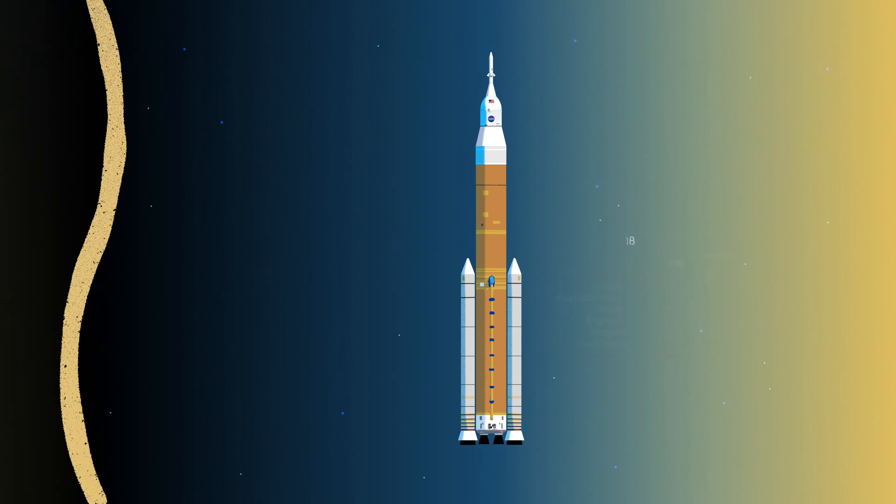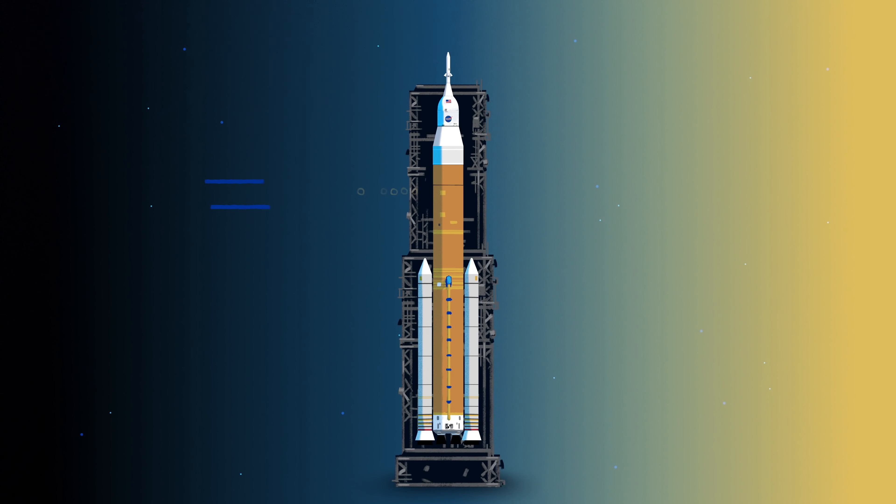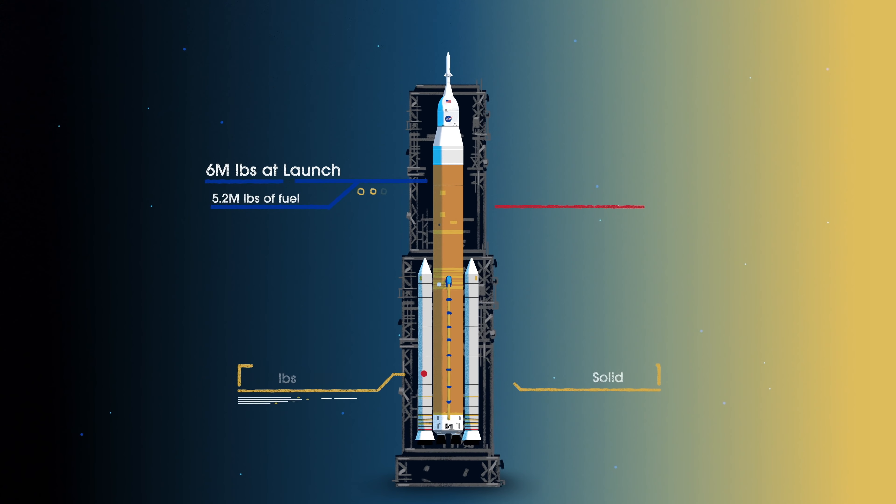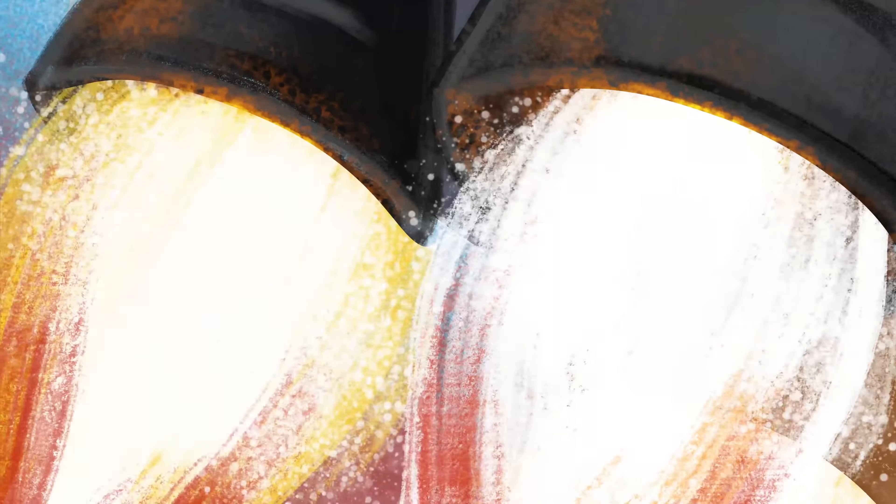Sitting on the launch pad, the entire rocket, fully fueled, weighs just over 6 million pounds, 5.2 million of which is just the fuel. Once ignited, there is no stopping what comes next.